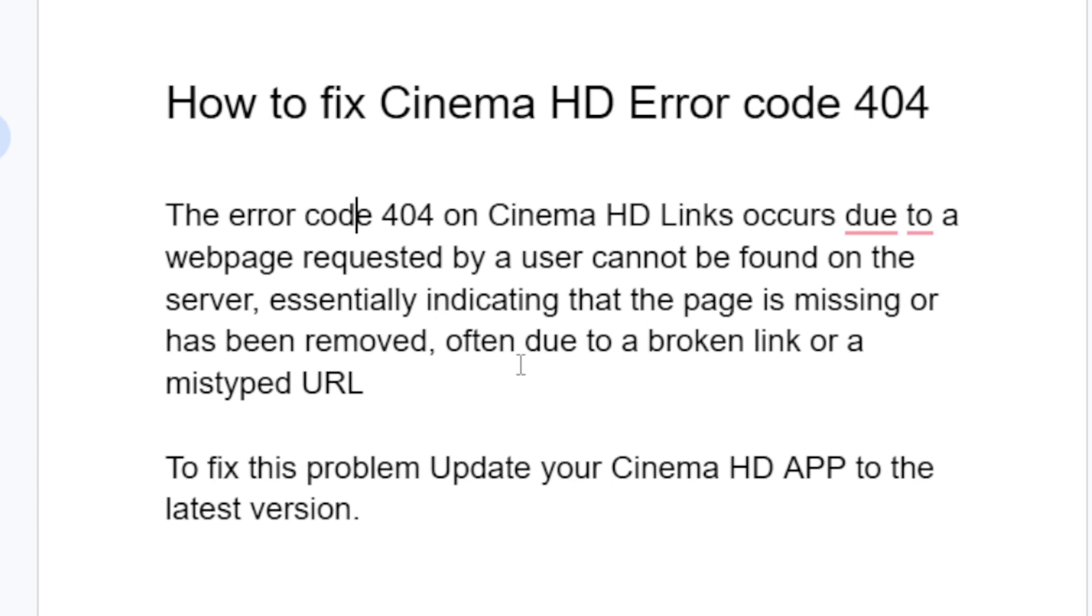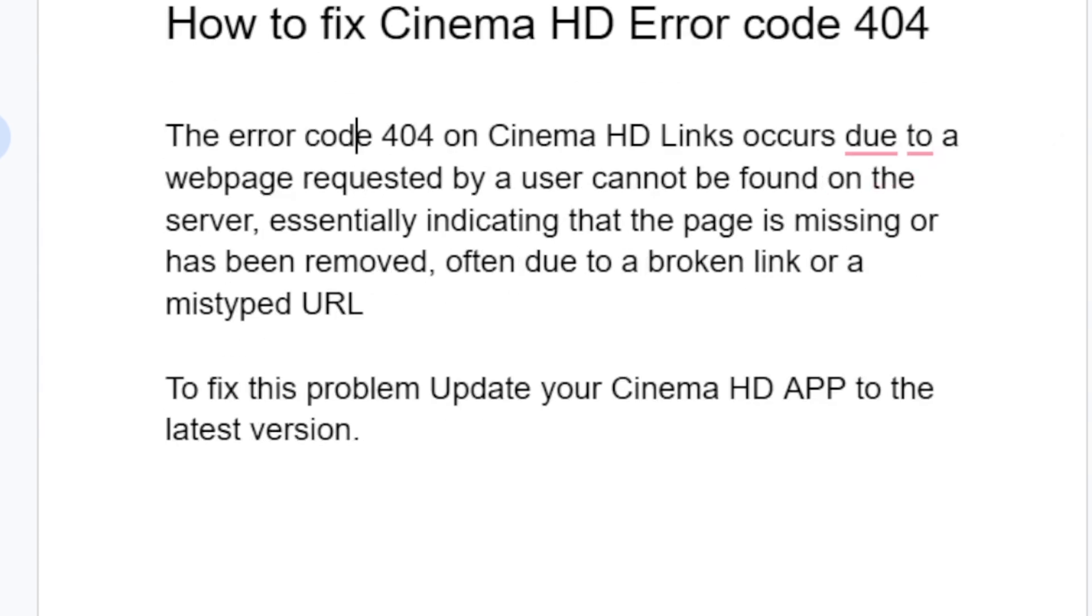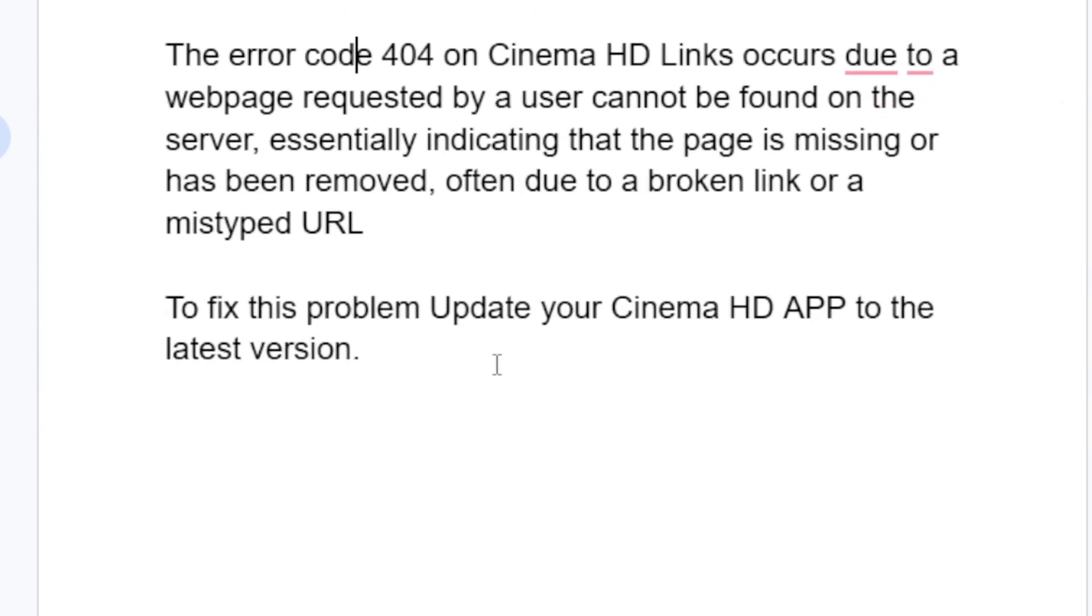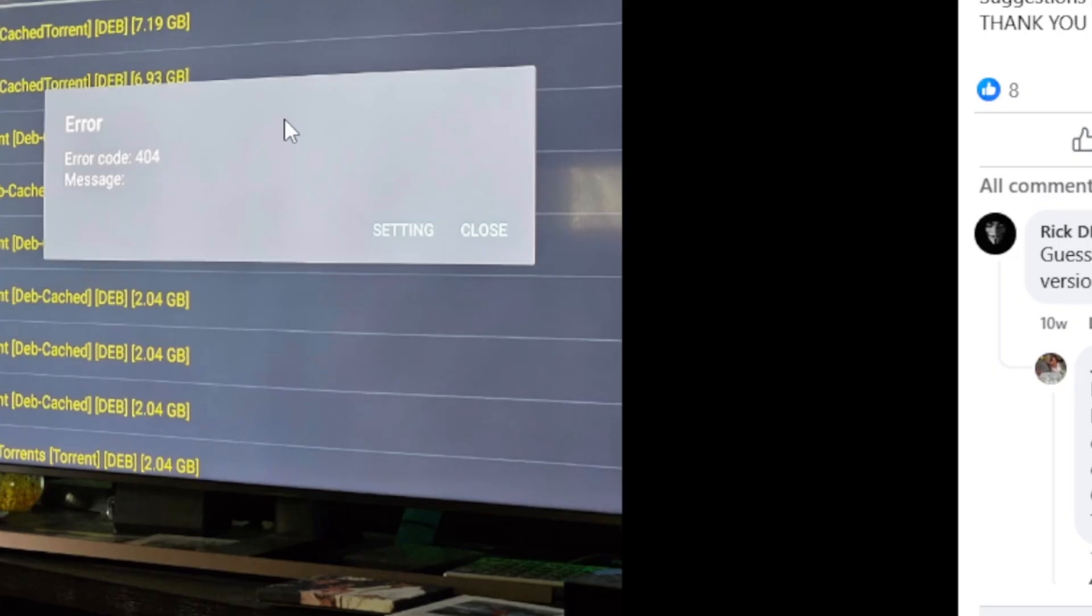To fix this problem, update your Cinema HD app to the latest version. If you update your app to the latest version, this problem will be fixed. Make sure to update your Cinema HD app to the latest version.